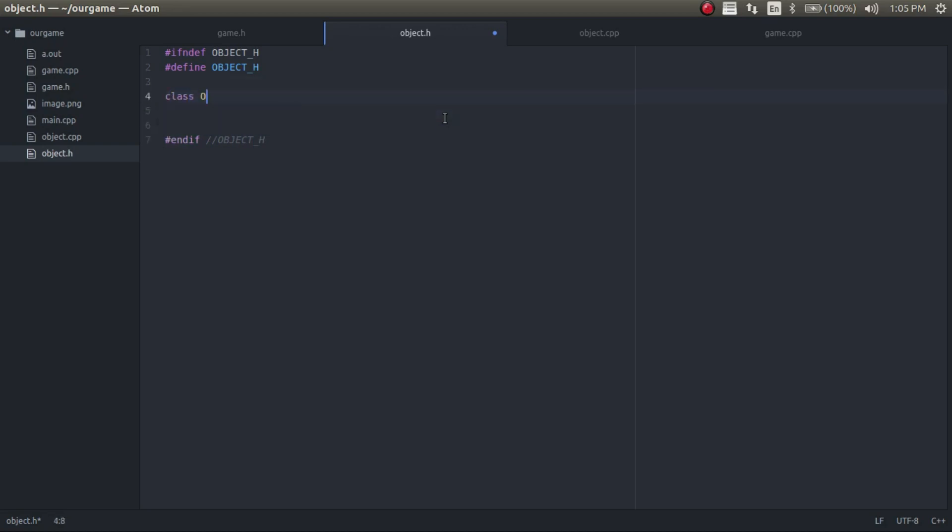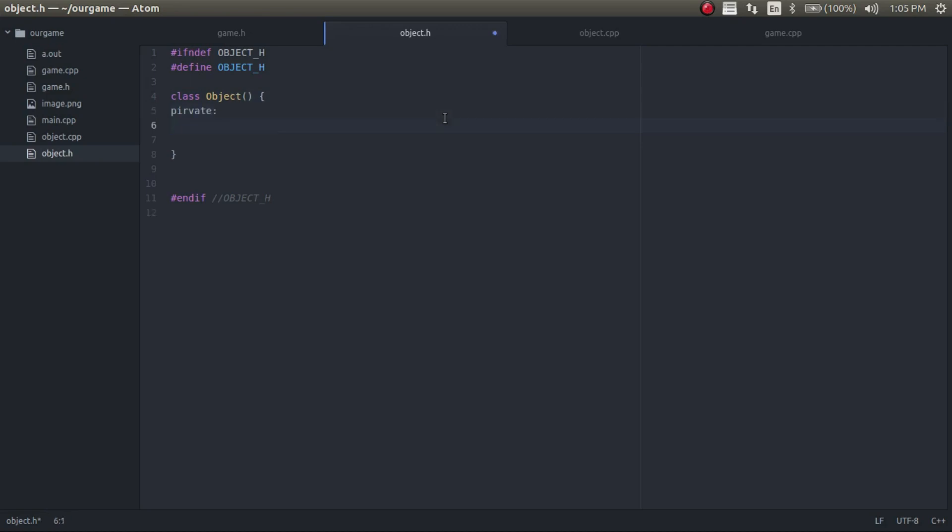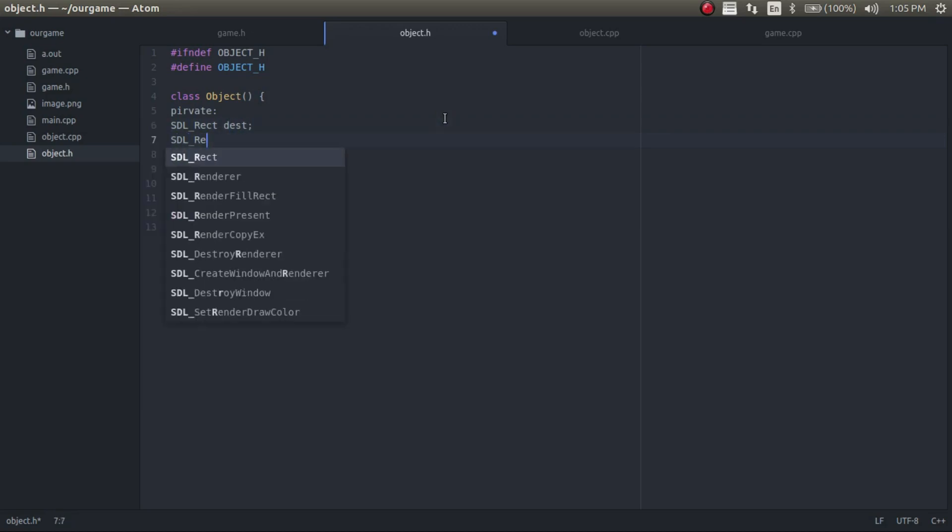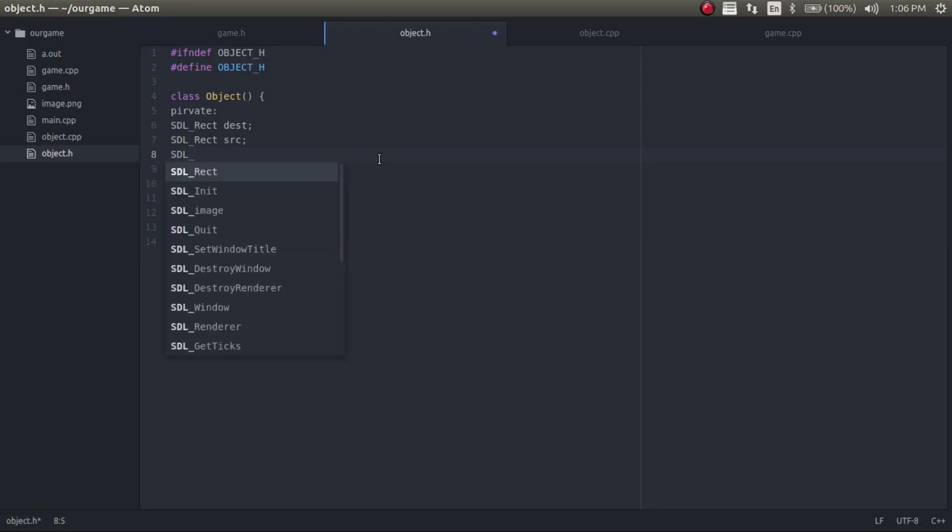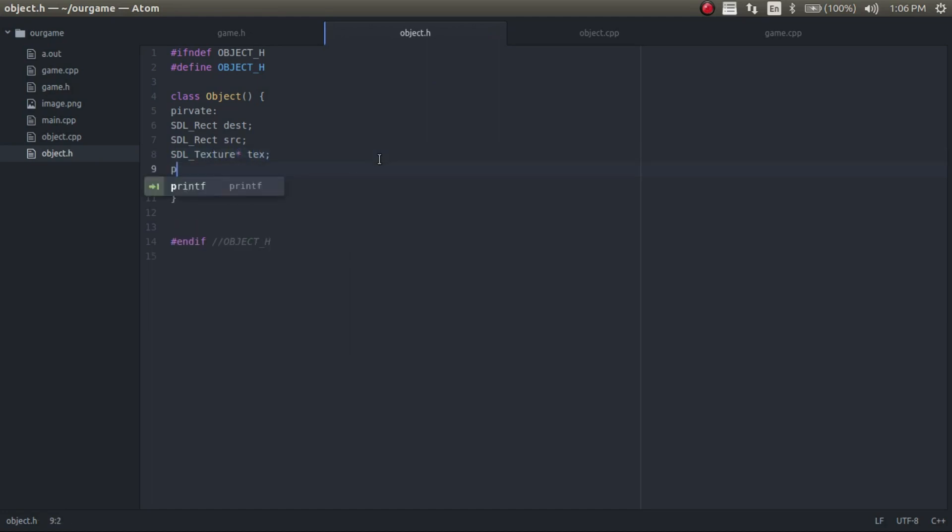The object class is going to store a few variables that are SDL variables. The first one we'll be storing is a rectangle and the rectangle will be the destination for it to be drawn on the screen. The next one is another rectangle which is the source, and the source is what part of the image it is going to be drawing. So you can have a big image with multiple different tiles and it can select which tile you need to draw. And we also need a texture for the object. So it's going to be texture, text.